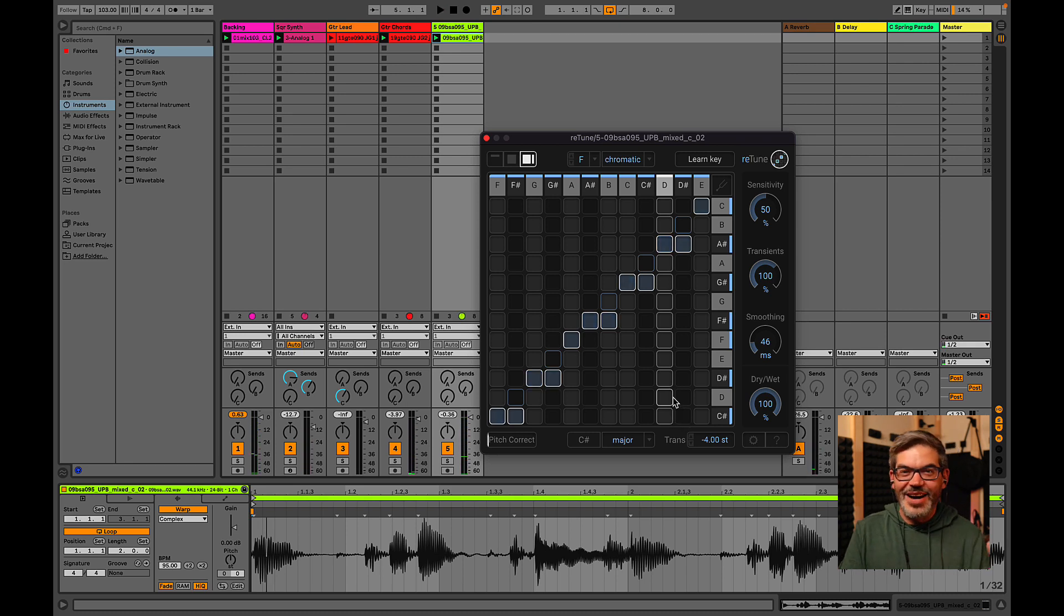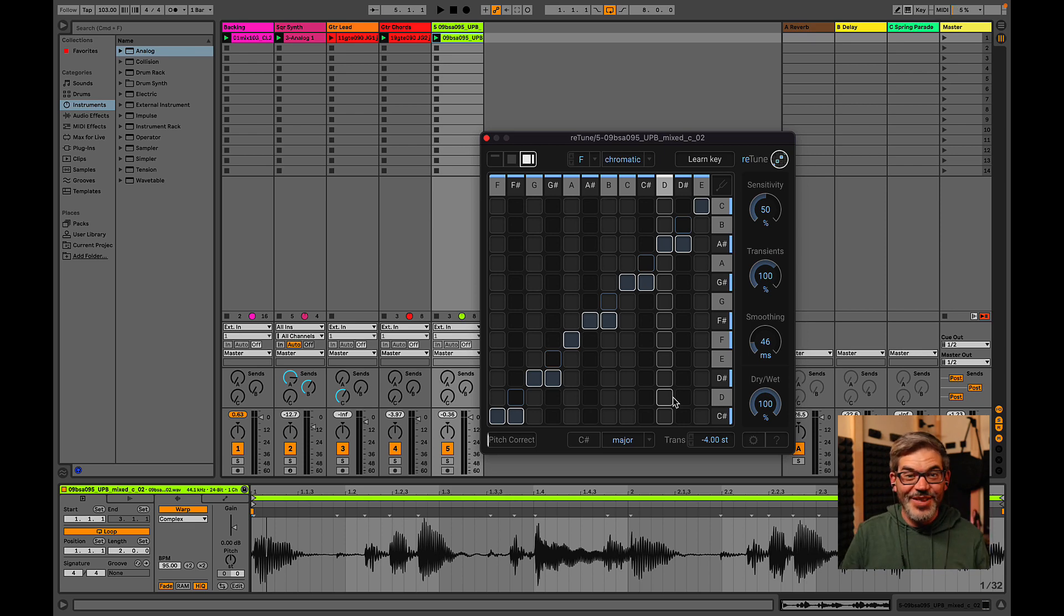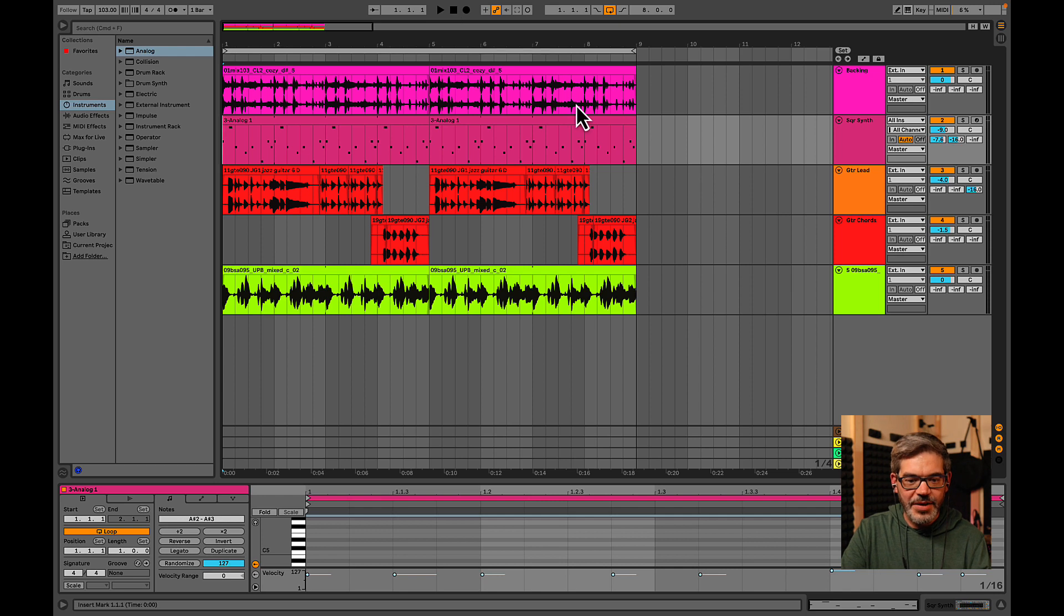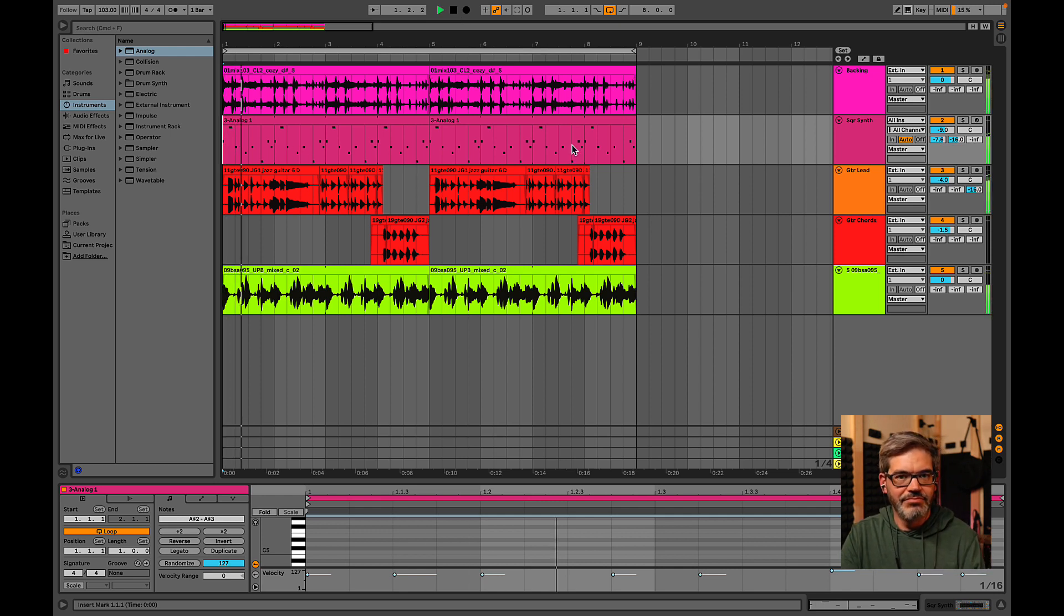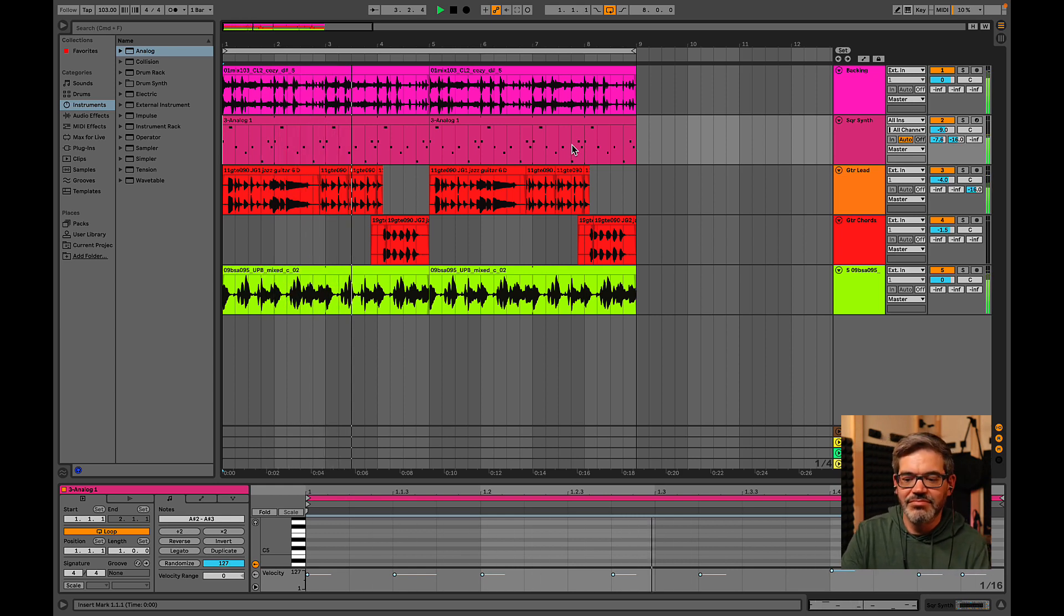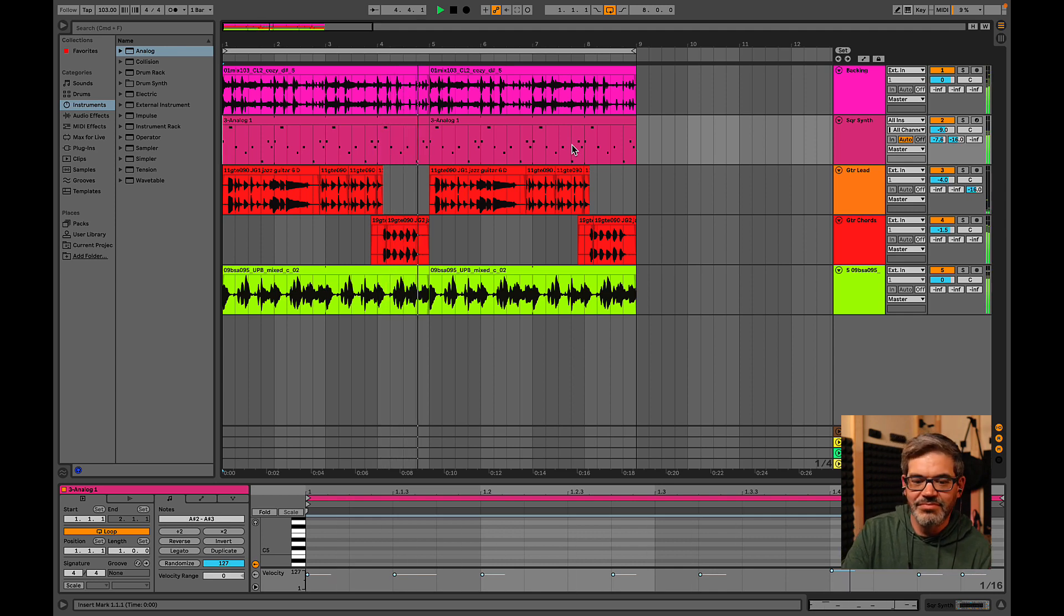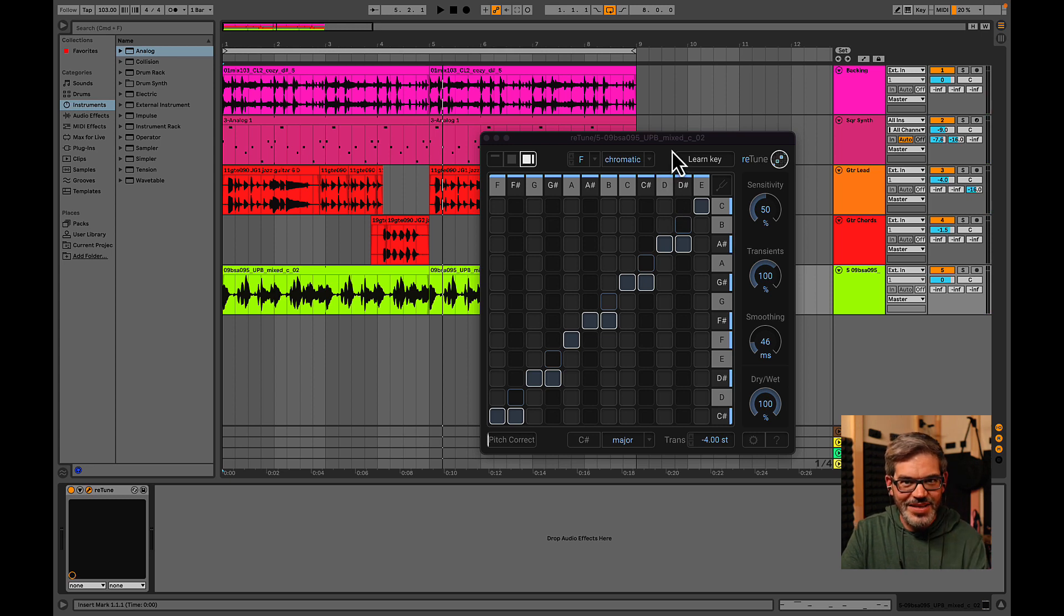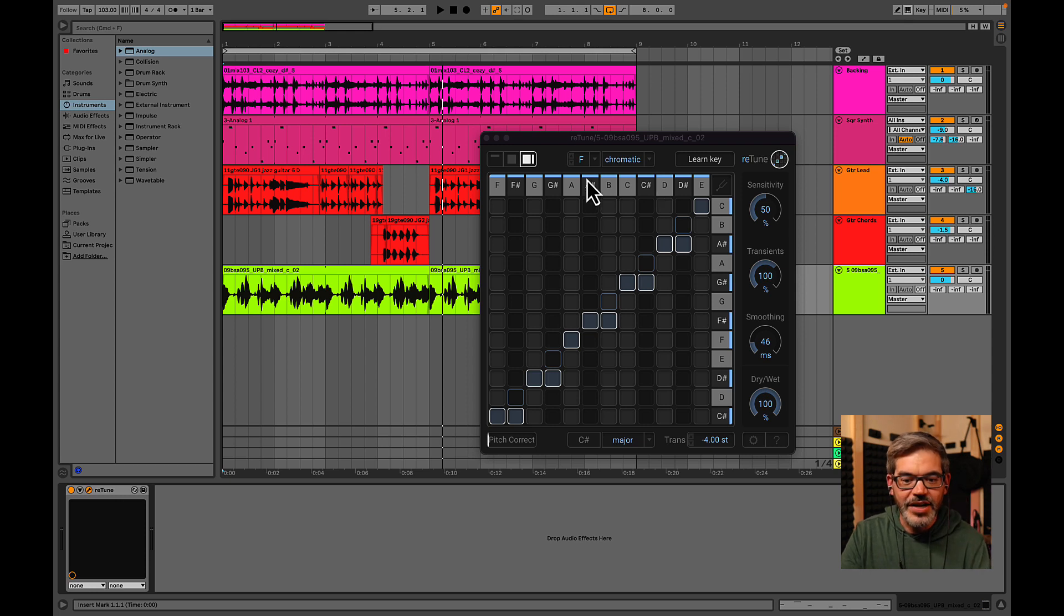That's so great. I mean, all these loops now just come together thanks to retune, but we can take this even a step further. Check this out over here in the arrange view. I've set up these same loops in a little arrangement, which sounds like this. That's pretty cool, right? But we can start really messing with the bass part, for example, by starting to automate changes to this pitch mapping grid.